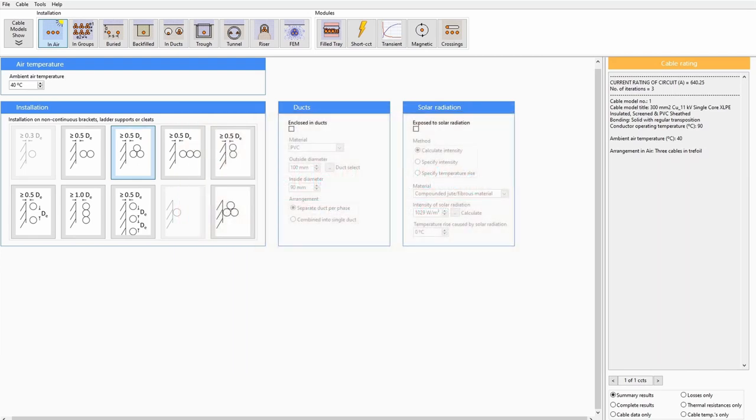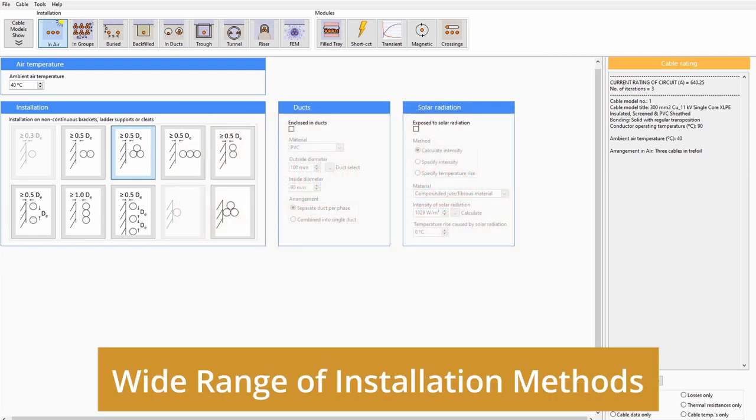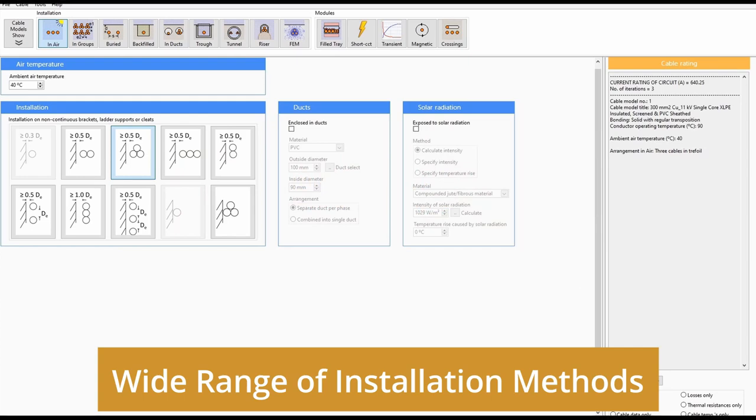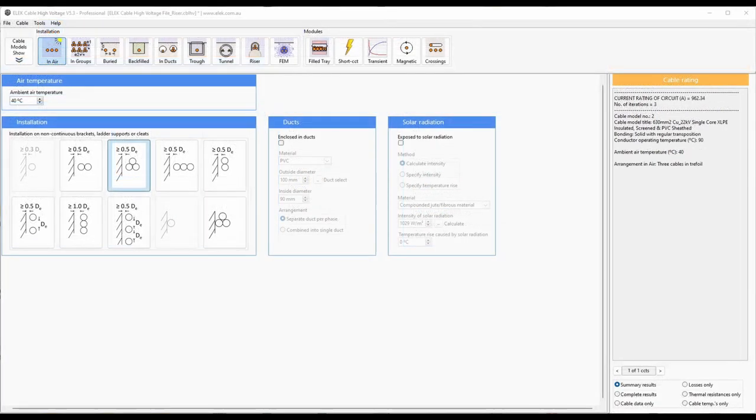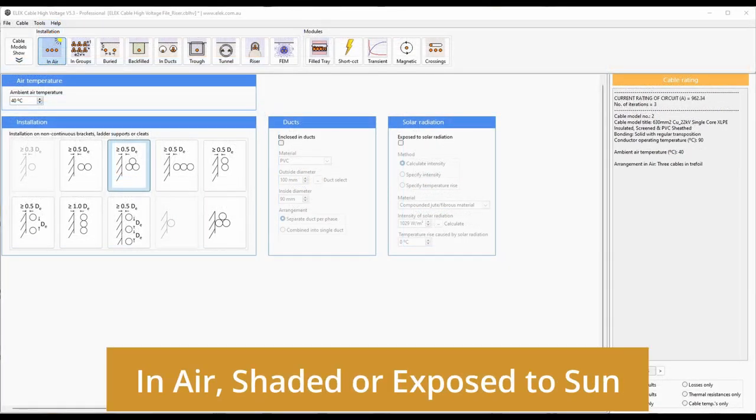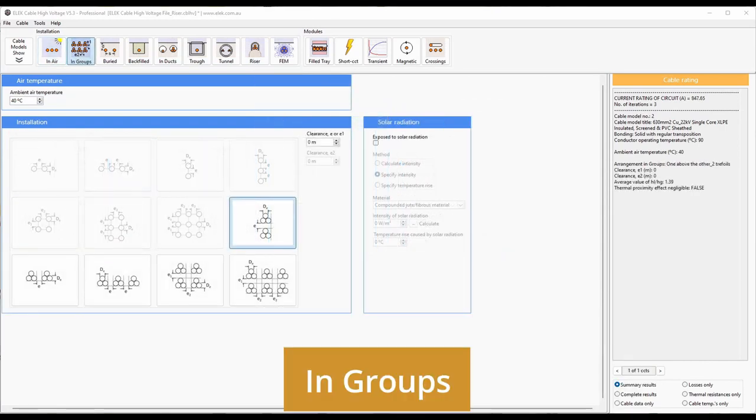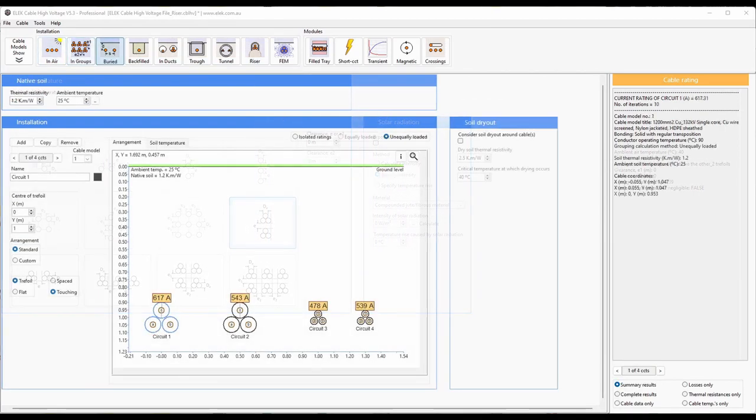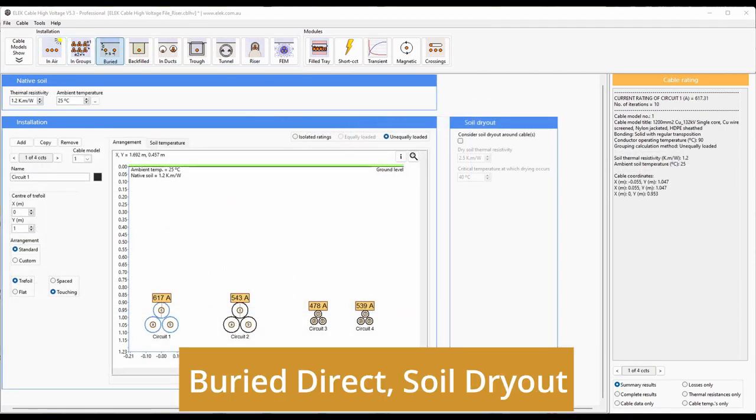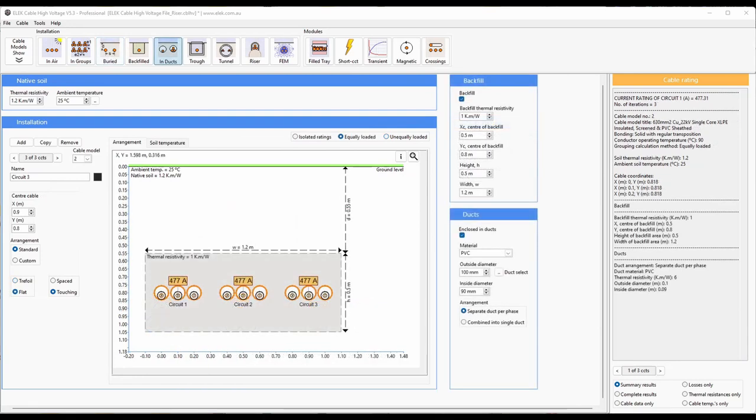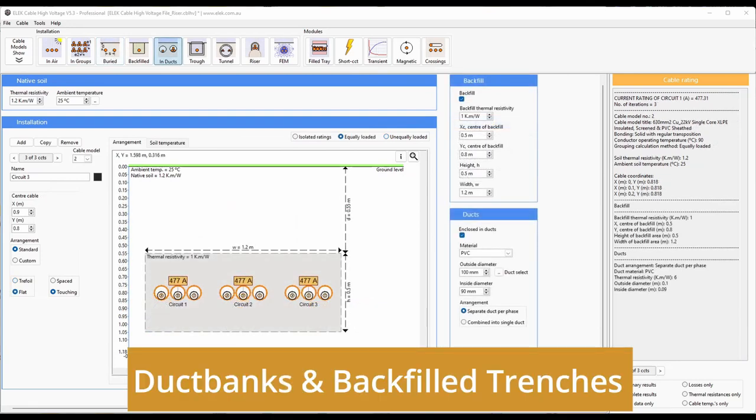A very wide range of installation conditions are covered, including in air, shaded or exposed to sun, in groups, buried direct with or without soil dryout, in duct banks, and buried in backfilled trenches.